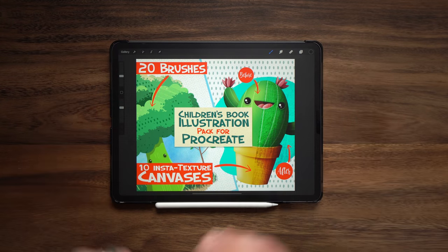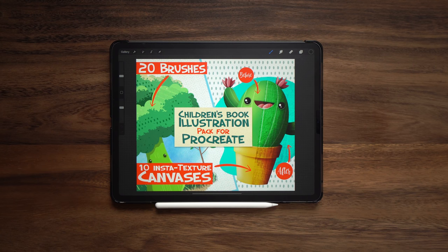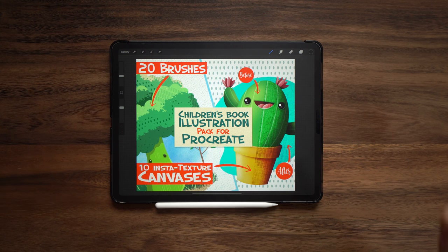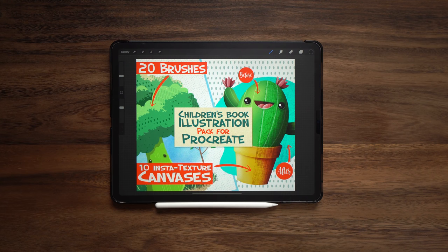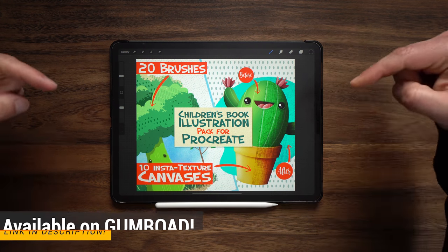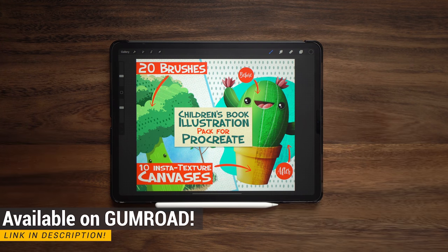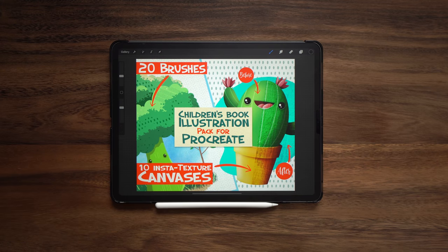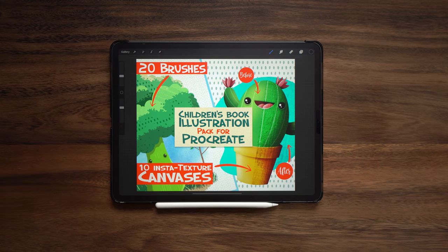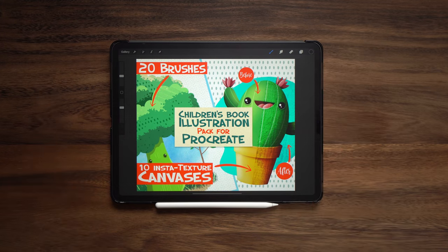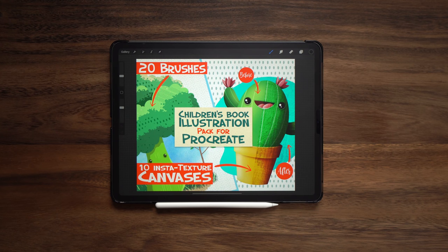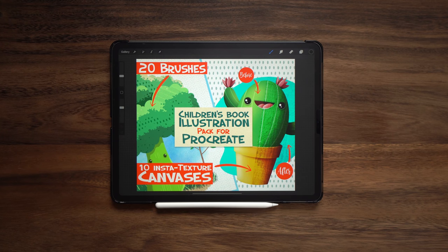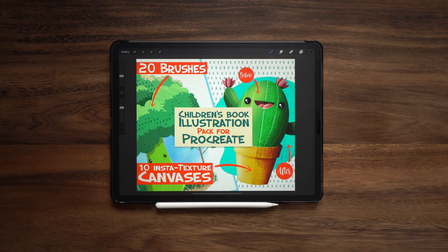So let's talk about my children's book illustration pack for Procreate. So excited about this. First off, where can you buy this? How much does it cost? You can get it on Gumroad. I'll link it down in the description below and it is only $7. Just like my other brush packs, I wanted to keep it affordable but just because it's cheap, don't think it was quick to do. A lot of time and care and effort went into making this. So let's look at what you get.